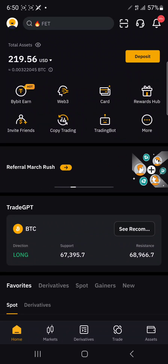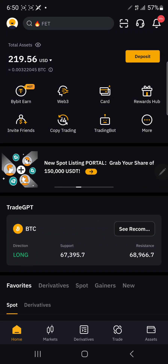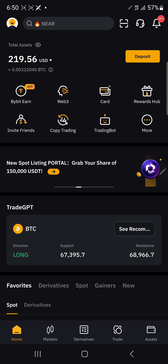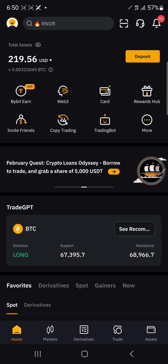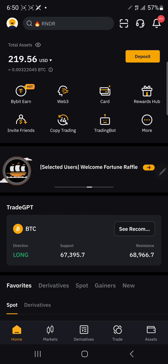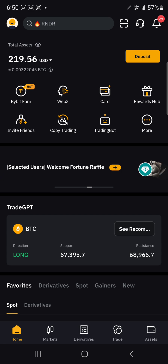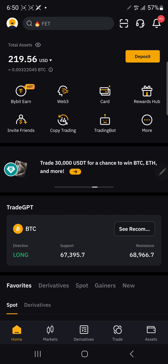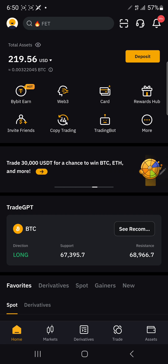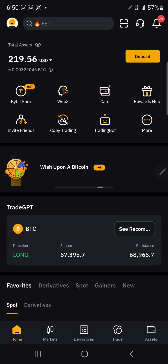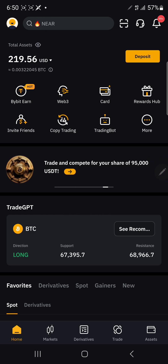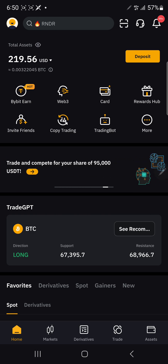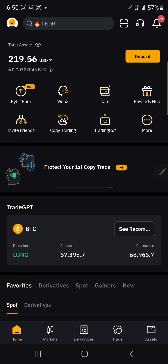Greetings everyone. In this video, I'd like to show you a better option to convert your BTC to USDT on Bybit. So this is my home screen — once you sign in, you get to this page.